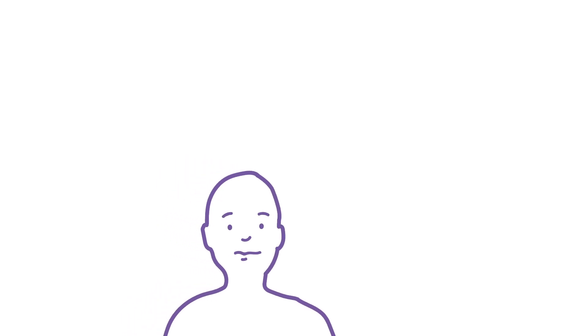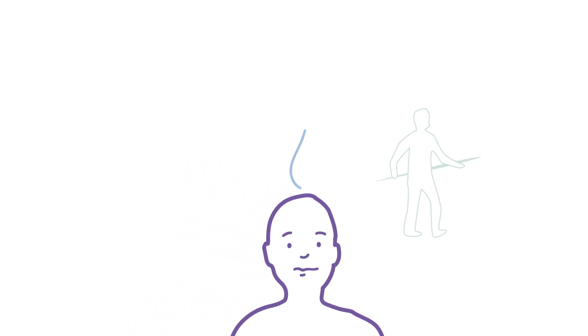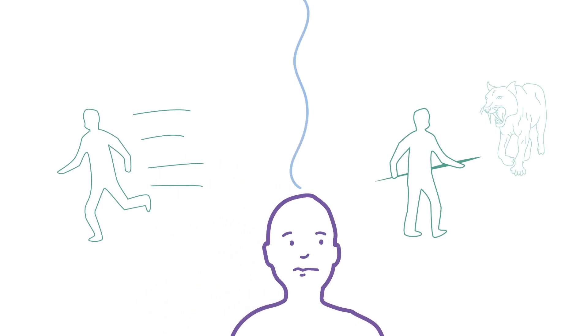Early humans often met life-threatening dangers. Facing a saber-toothed tiger, it was vital to our survival to be able to run or stay and fight.